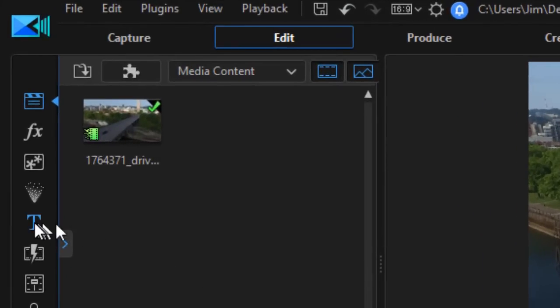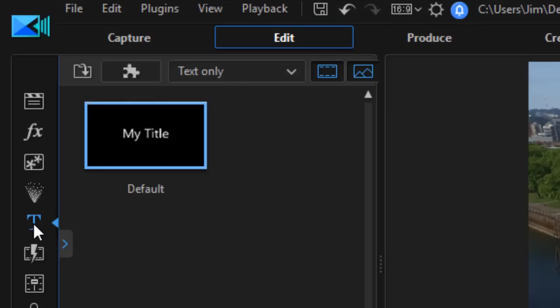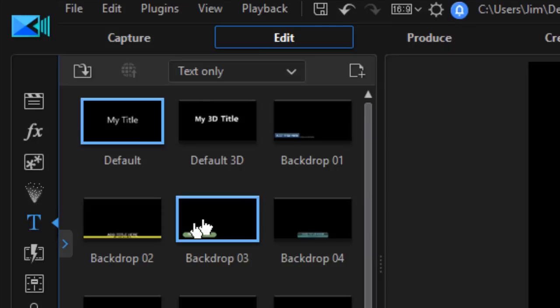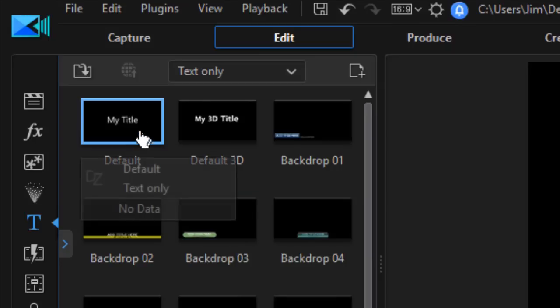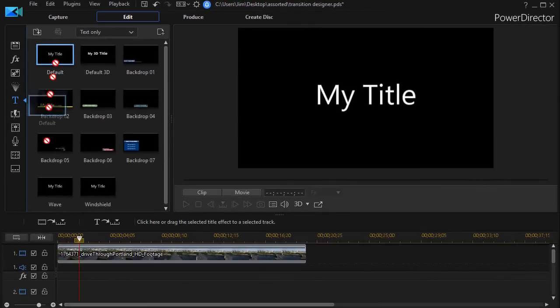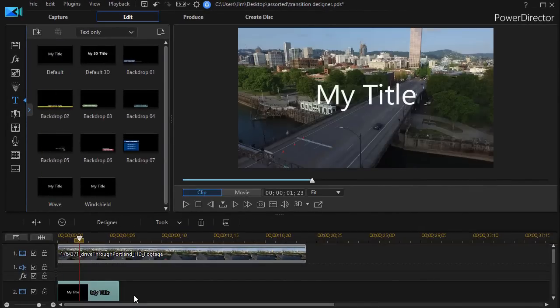I'm going to start from scratch because I had a query from my last tutorial asking how did you make that title. So let me show you. I'm going to take the title room and click on the T on the left side, go to the default, my title, and drag it down into track number two.